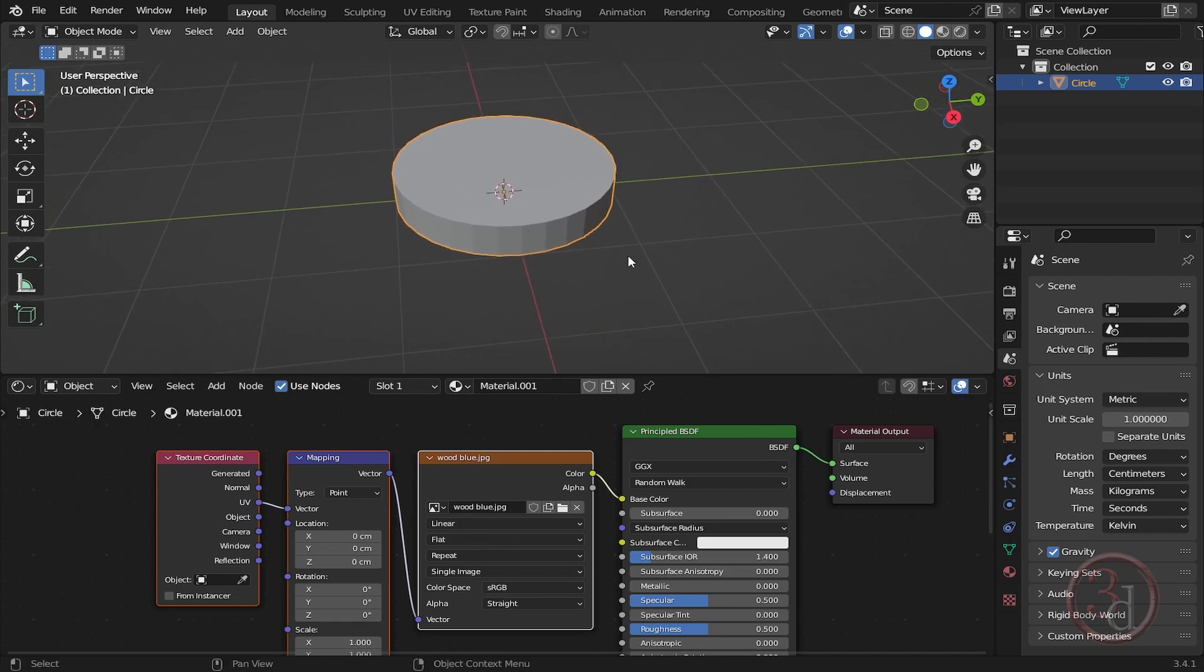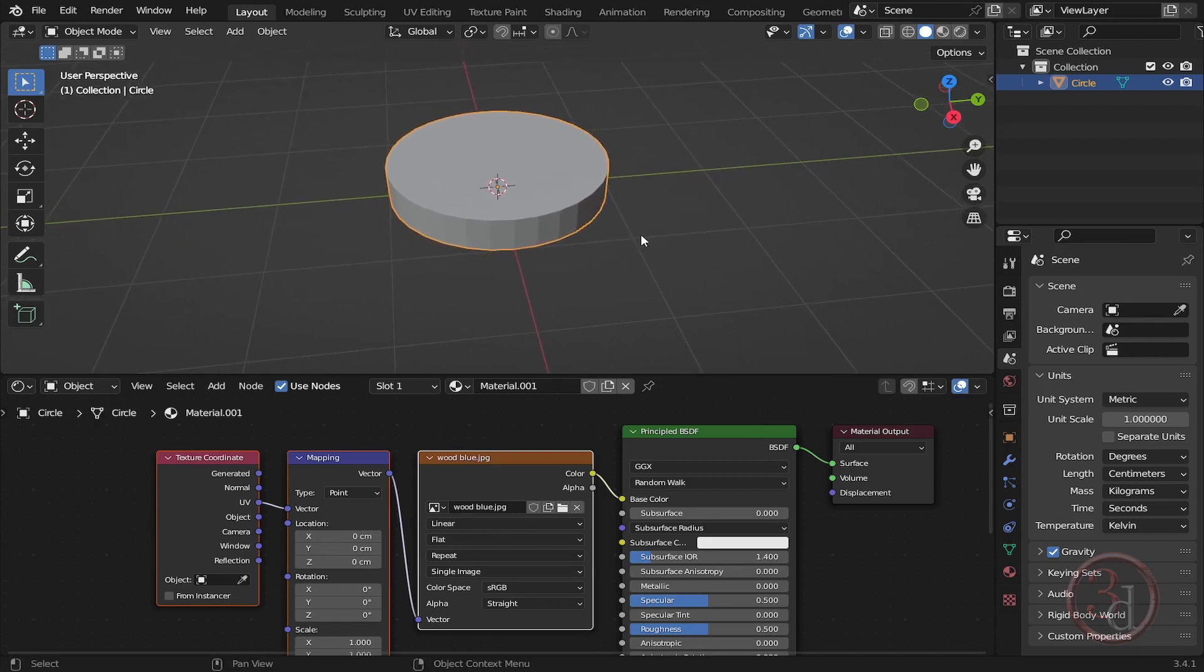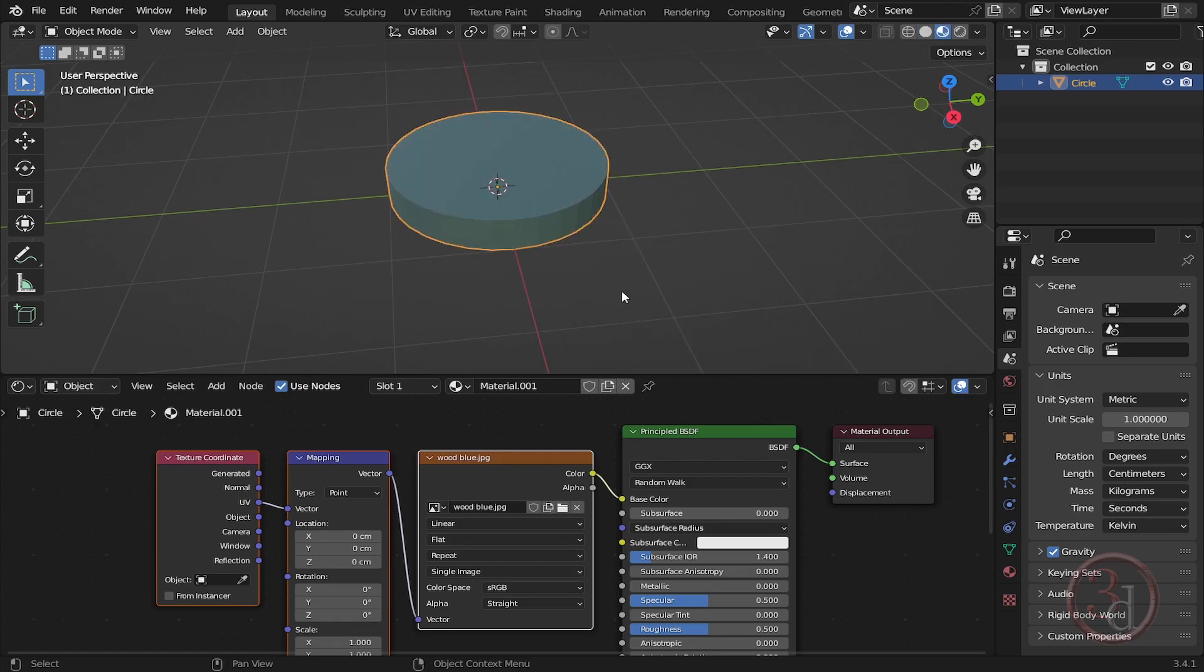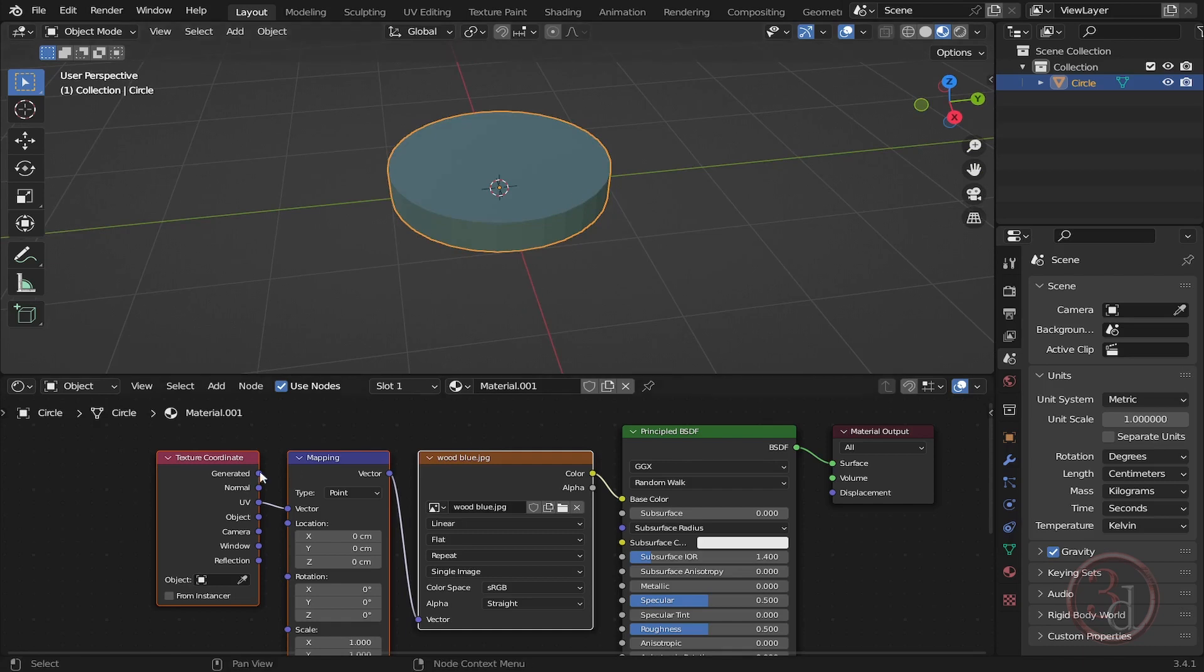In our viewport, in order to see the texture, we can press Z and then select Material Preview. Okay, so we can see something is happening, but we need to adjust some settings over here.